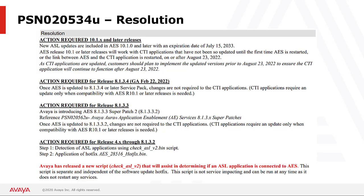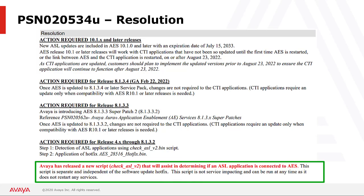To assist customers with confirming whether they are using an application making use of AES licensing, Avaya has released a script that will assist in determining if an AES application is connected to AES. Thus for any customer with AES release 4 through 8.1.3.2, step 1 would be to run the check ASL script. This check ASL script is separate and independent of the software update hotfix. Additionally, this check ASL script is not service impacting and can be run at any time as it does not restart any services.